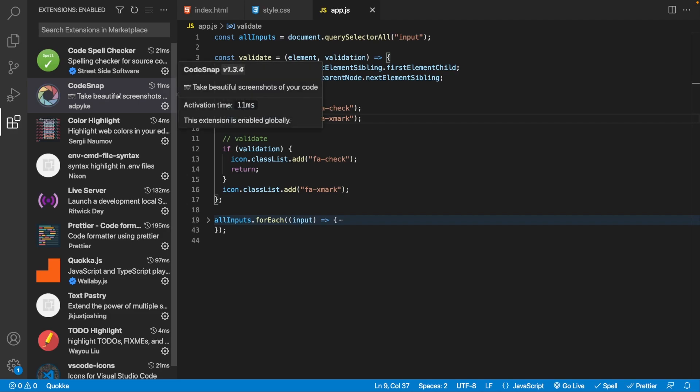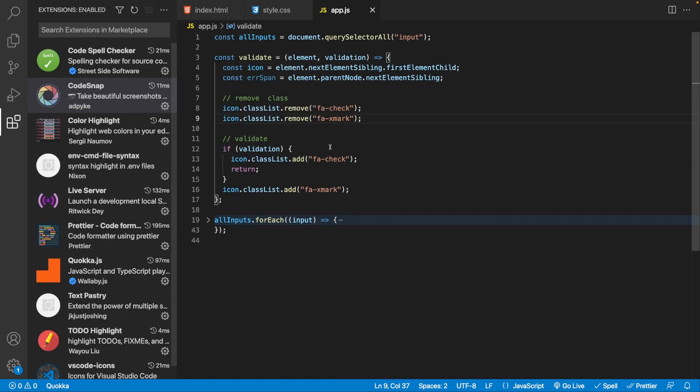Next we have an extension called Code Snap, which I recently discovered. It allows you to take really awesome screenshots of your code. Let's take a look at how this works — within my JavaScript file we have a function called 'validate' and maybe we want to share this with a friend.